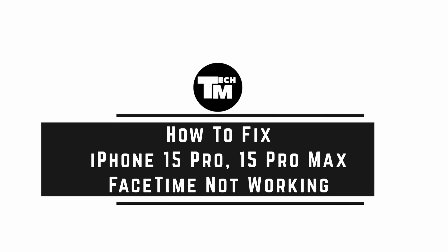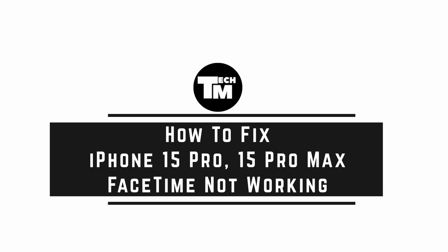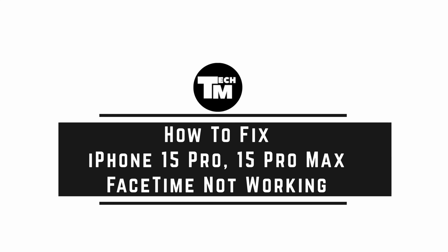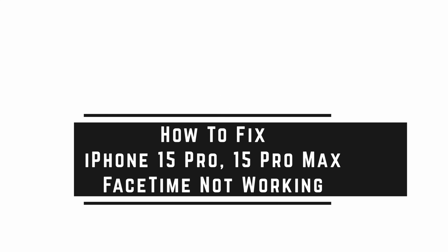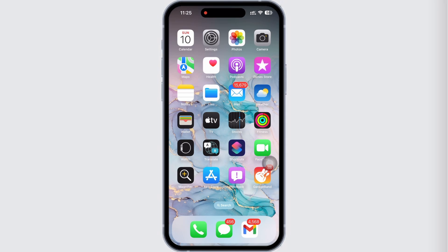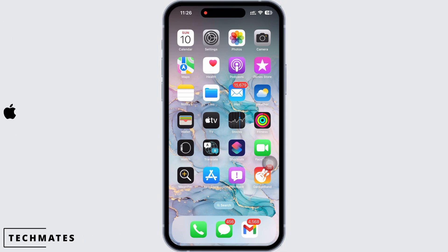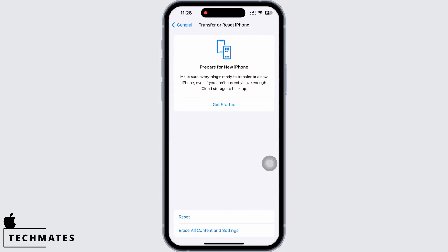How to fix iPhone 15 Pro and 15 Pro Max FaceTime not working. Hello everyone, I am Bishaka and welcome to our channel. Let's get right into the tutorial. In order to fix FaceTime not working, firstly make sure you are connected to a proper working internet connection.